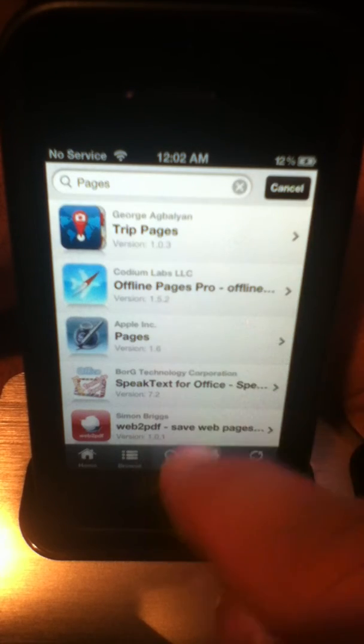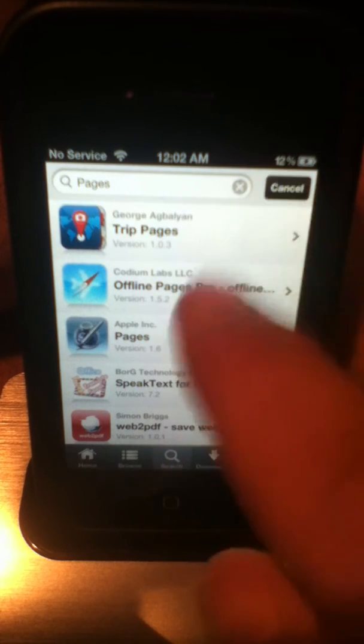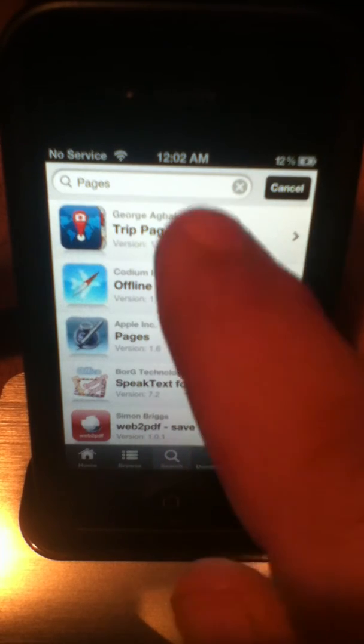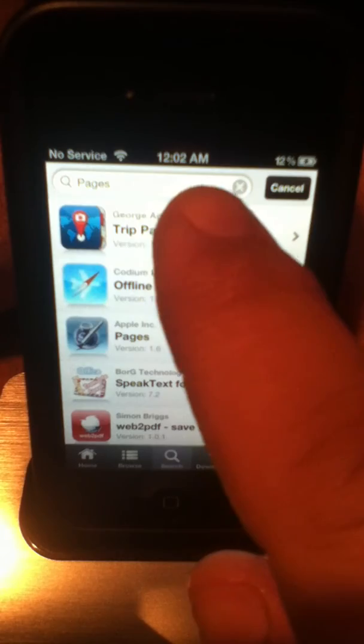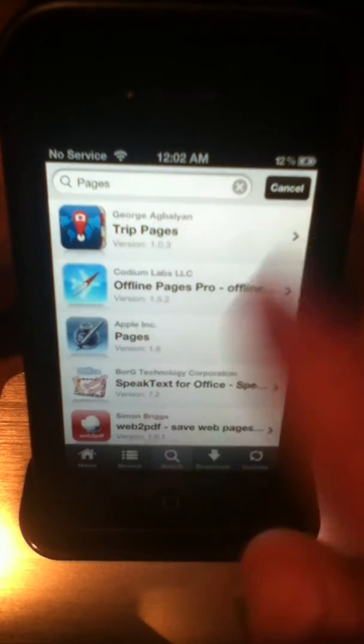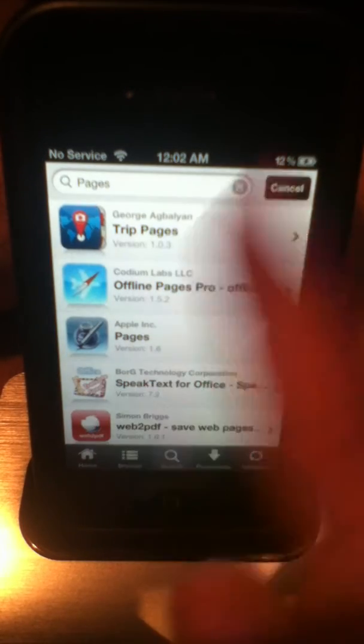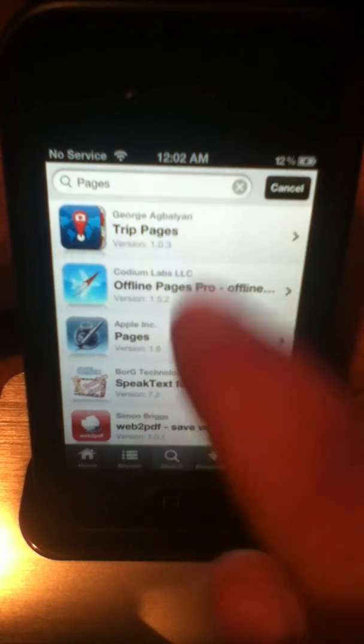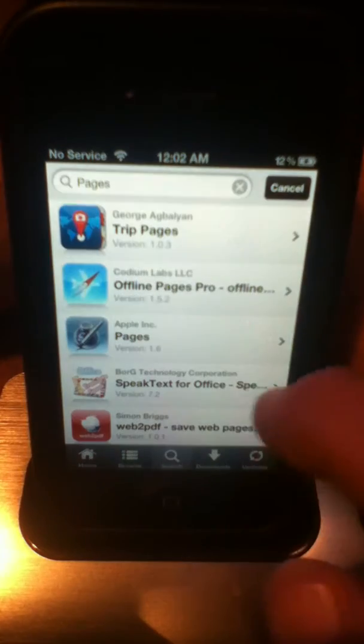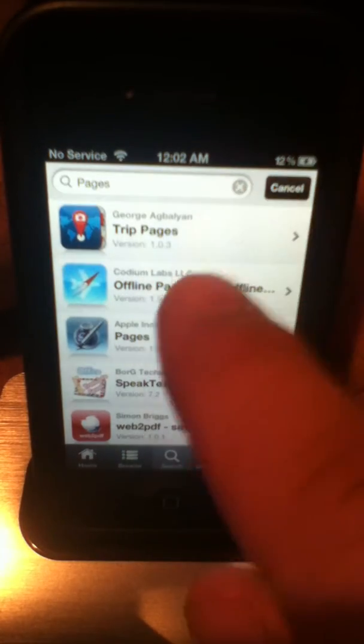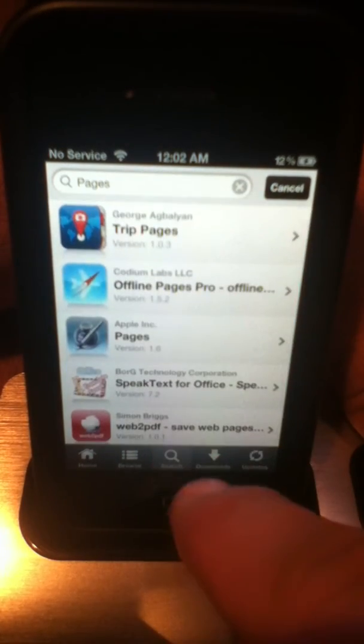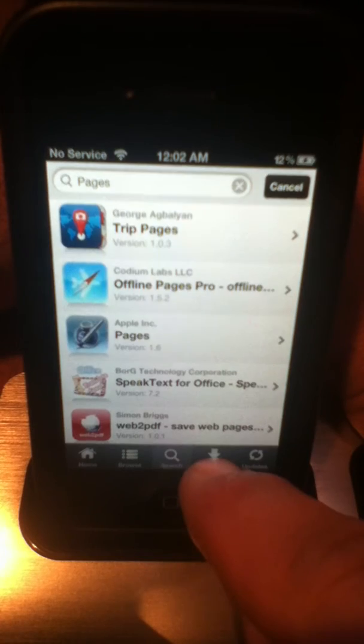Search, if you just know a particular app that you want to get, you put it into the search. Basically, all the apps that, I typed in pages, just for an example, and all the apps that have pages in the title will show up.